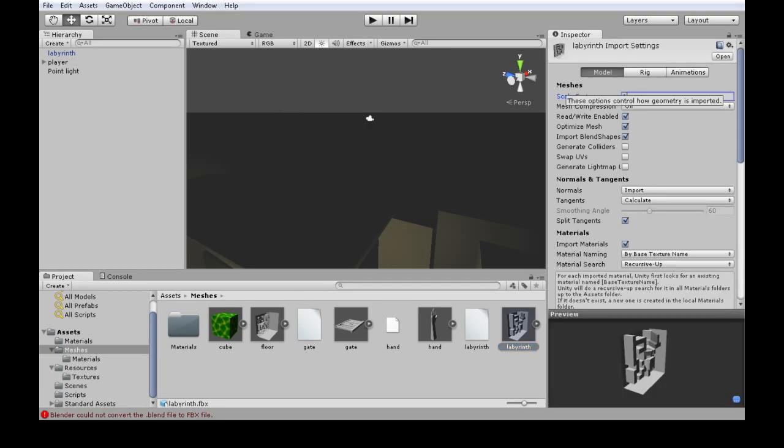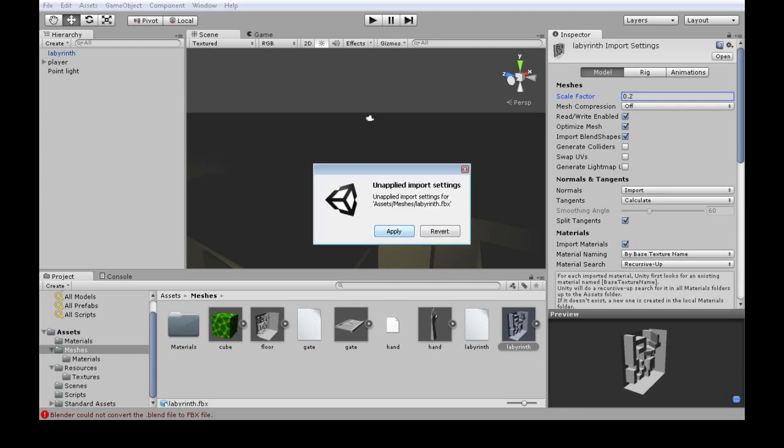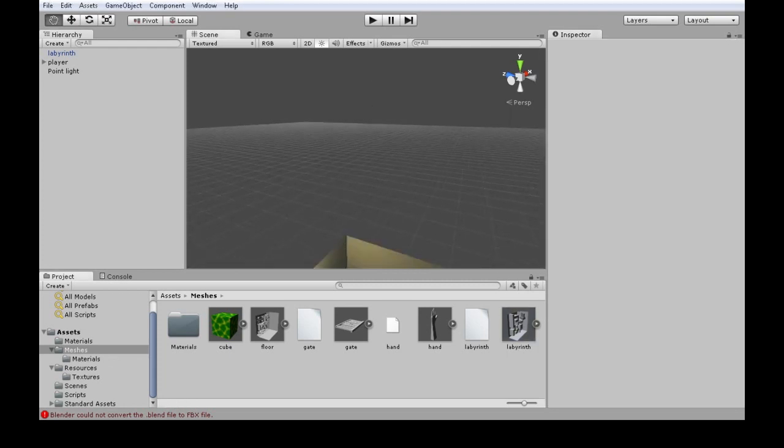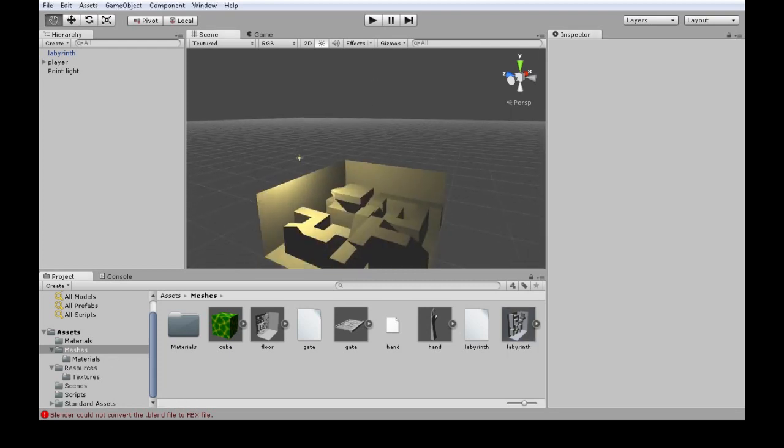I'm going to make the scale factor 0.2. Enter. Left-click, apply. Maybe it'll be less crazy now.